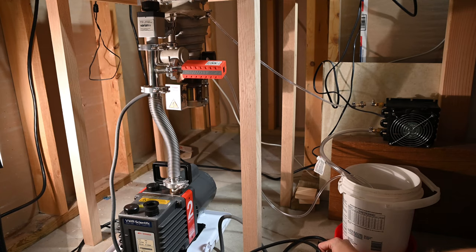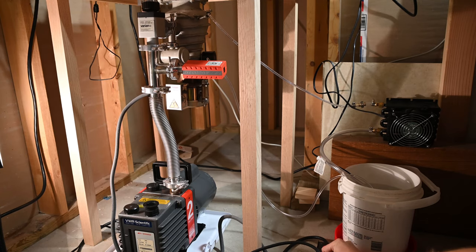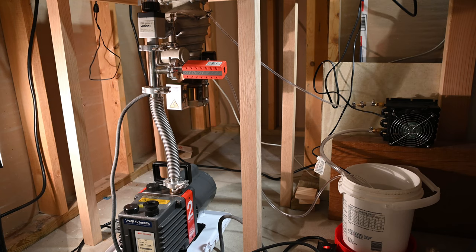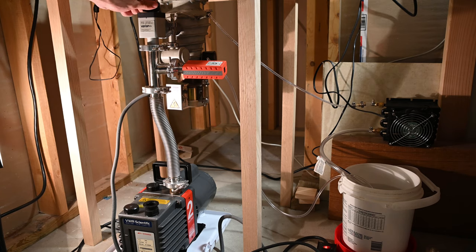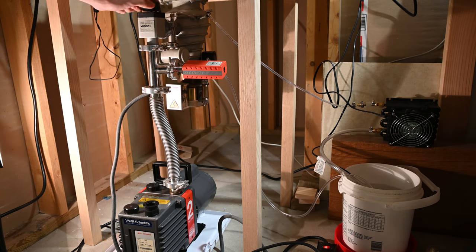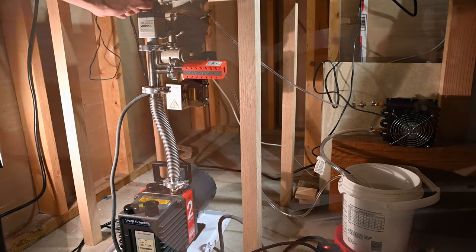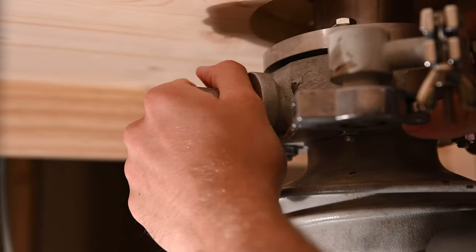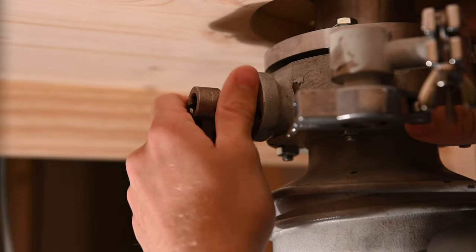The first step is to turn on the roughing pump. Next, I open the valve leading to the diffusion pump and then open the shutoff valve on the diffusion pump itself.